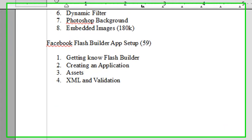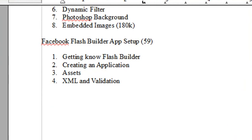Hello, this is Mike Leidman. Welcome to PHP Programming Video 59, and we're going to look at Facebook Flash Builder application setup.